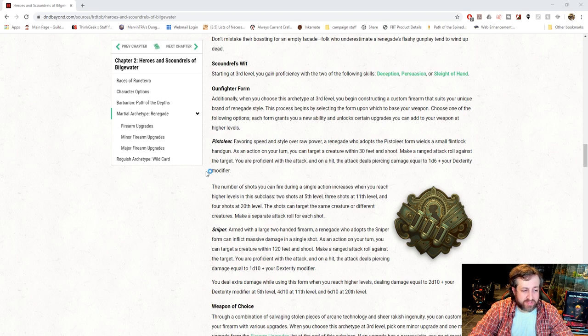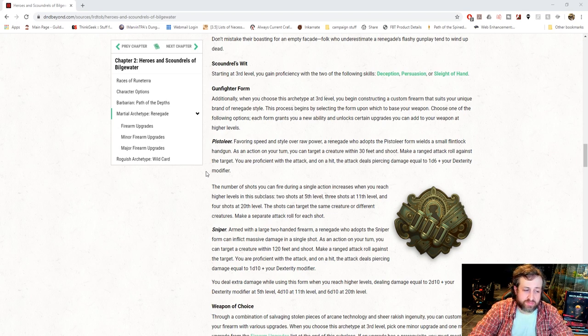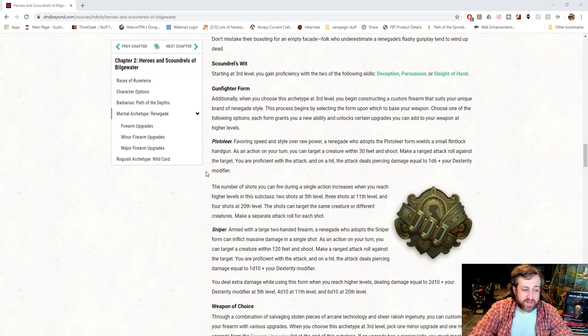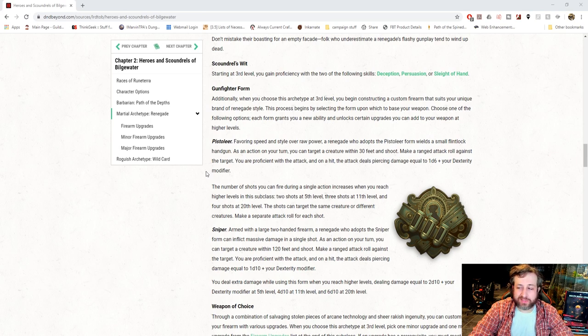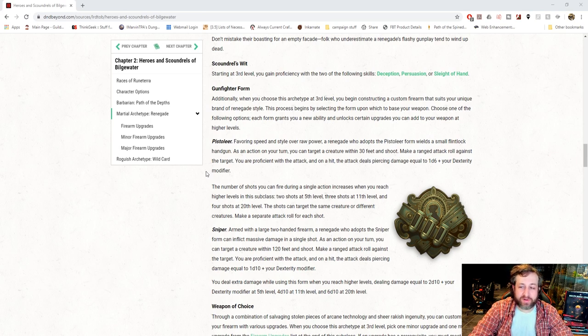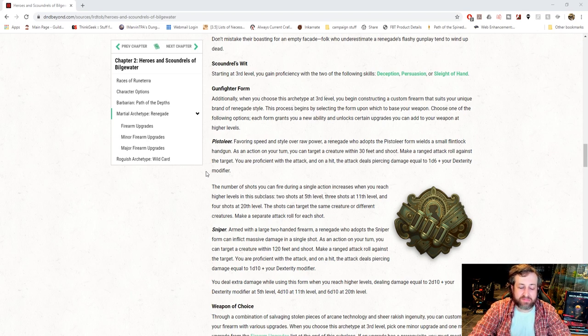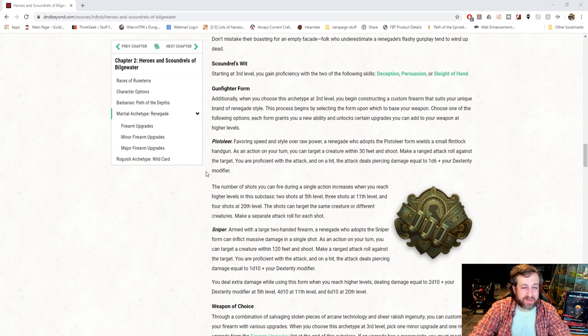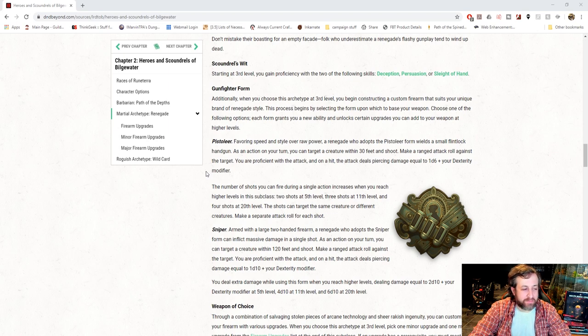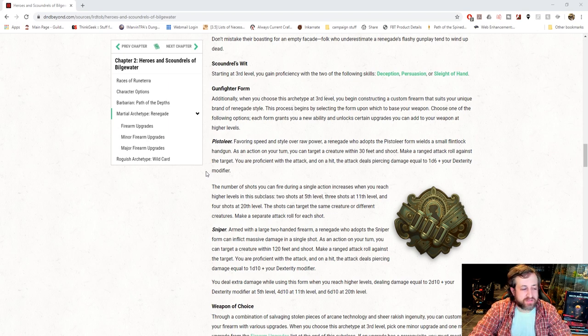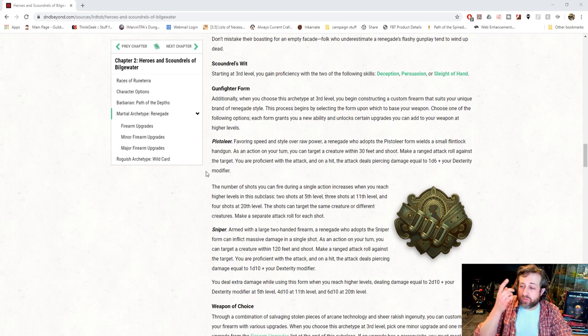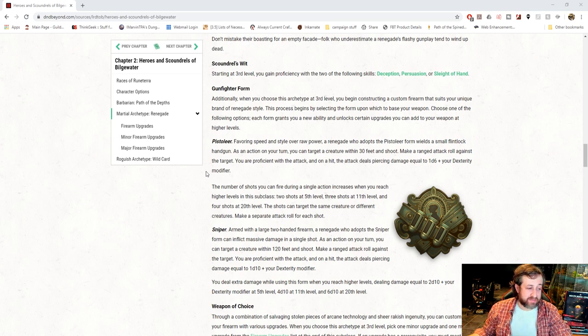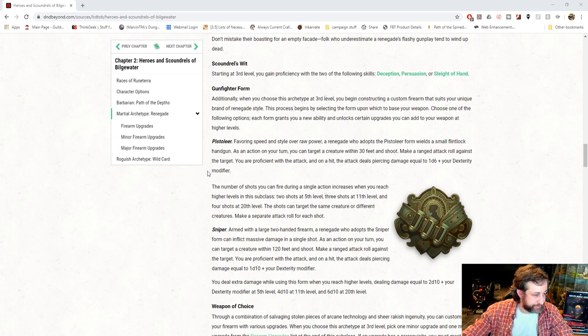The number of shots you can fire during a single action increase when you reach higher levels in the subclass. Two shots at 5th level, three shots at 11th level, and four shots at 20th level. The shots can target the same creature or different creature and make a separate roll for each attack. So essentially, you start off with one attack, and then obviously action surge would be that. So it's a flintlock pistol. I'll be honest with you, as someone who's shot flintlocks before, doing four shots in six seconds is impossible. You will never, I mean, we're talking real world physics here, you're never going to be able to shoot six flintlock shots in four flintlock shots in six seconds. You might not even be able to do one, I guess you could do one if you were primed and set up. But anyway, I'm digressing here. But I like that concept, it keeps it simple, you can do one shot, and it sort of almost has like the loading property, but as you level up to when you would be getting additional attacks, you get an additional shot. So I like that.